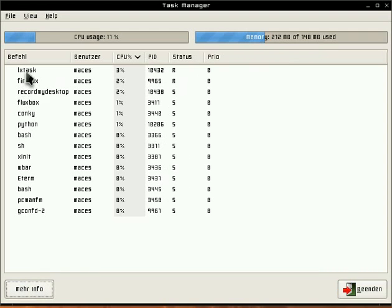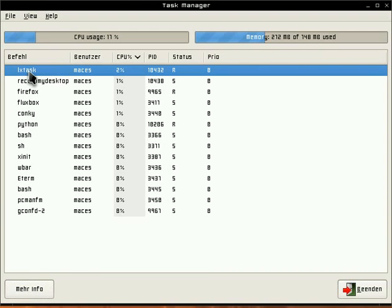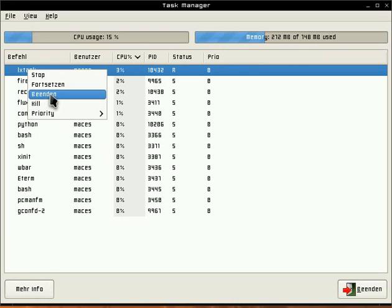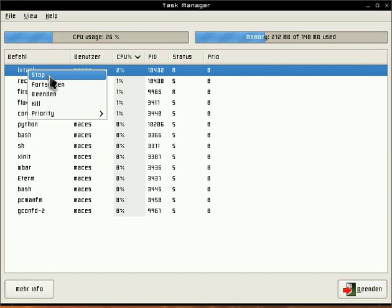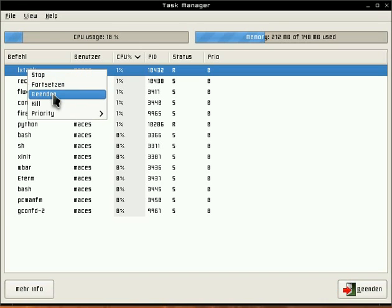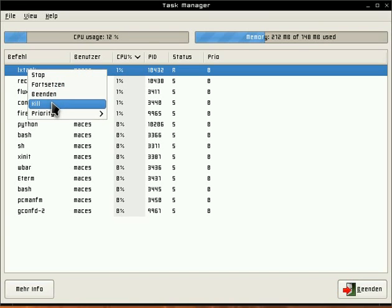By selecting a task and right clicking on it, you can stop the task, you can continue it, and you can quit it. When quit doesn't work, you can kill it and that will work.